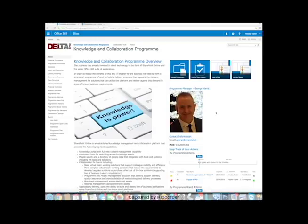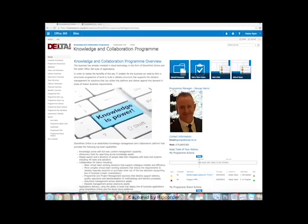So how do we do that? Well, basically we set up a nice communication front page here where you can outline what the program does. We've got some quick links, we've got even a picture of me unfortunately on this occasion because I'm the program manager. And then we've got a way of keeping track of your actions very easily on the front page here.